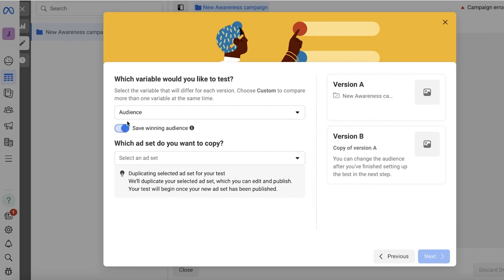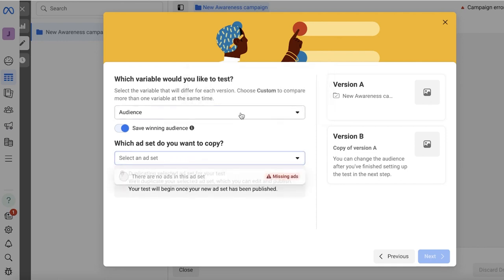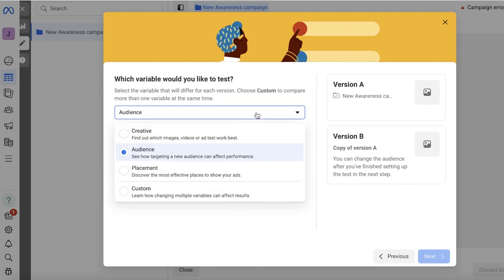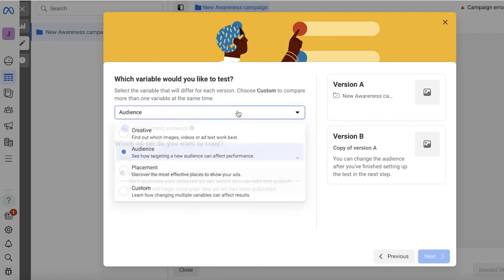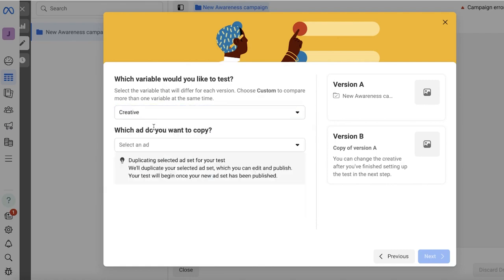Then you have the option to save the winning audience, which means that it will save—after it A/B tests two different audiences, it will actually save the one that performs better for your content. Now after that, you also can select the ads obviously that you want to copy. And if you do this for creative, if I go into creative over here, I can select an ad.